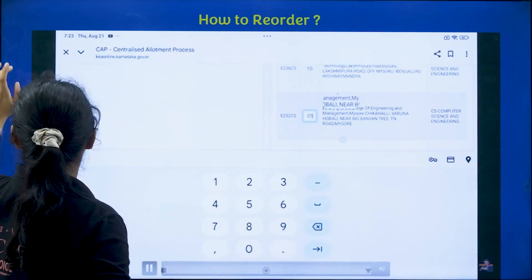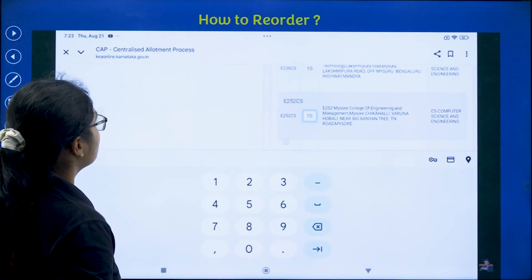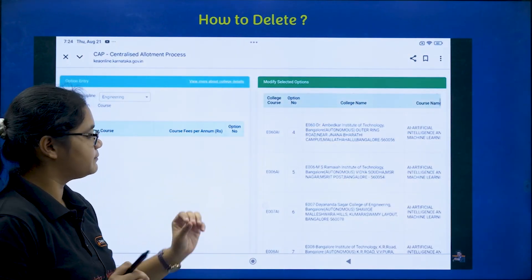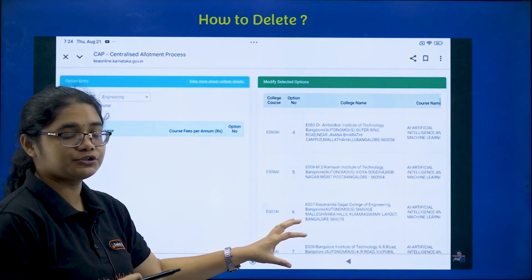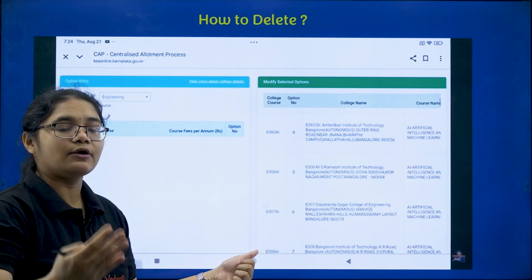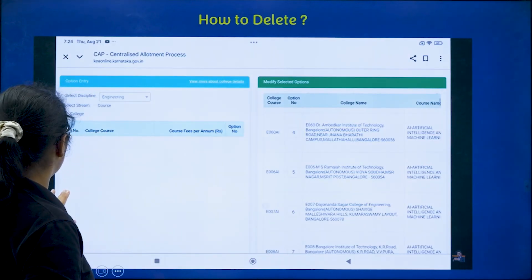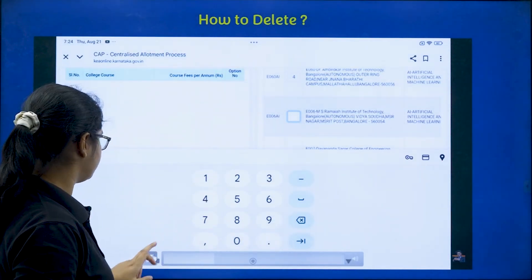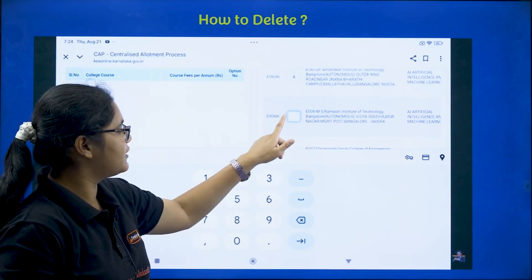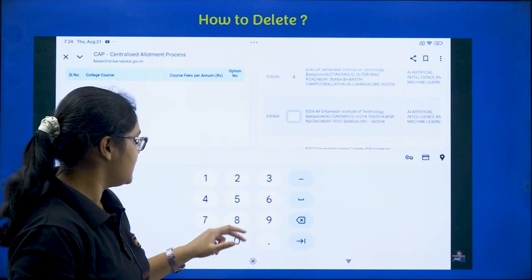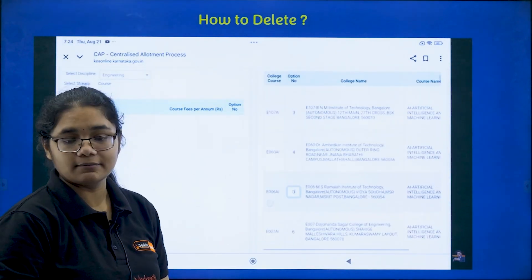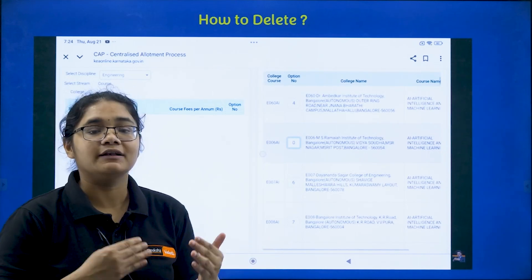Now for deleting an option, it is very simple. Go to whichever option you want to delete, click on its position number field, and enter 0. Then click the Update button and the option will automatically be deleted. For example, to delete MS Ramaiah Institute of Technology AI — Artificial Intelligence: click on that field, the number palette opens, enter 0, and click Update.